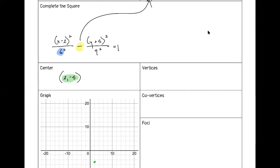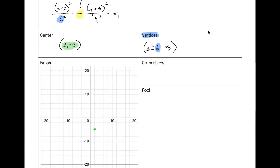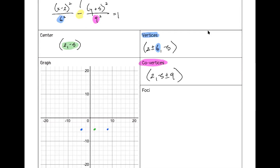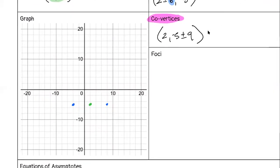We draw our rectangle from those four points and draw the asymptotes as diagonals. Do the hyperbolas open up and down or side to side? Side to side, because x is first. For the foci: c² = 36 + 81 = 117, so c = √117 ≈ ±10.8 from the center in the x direction.